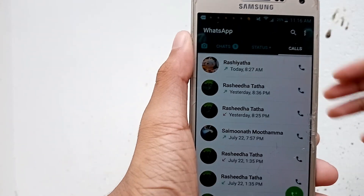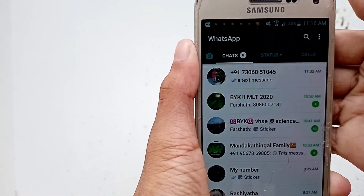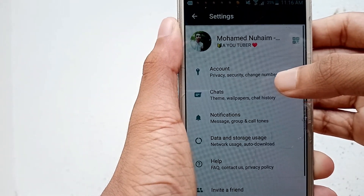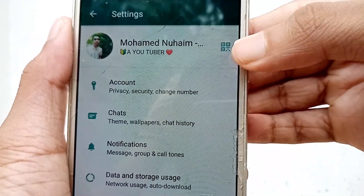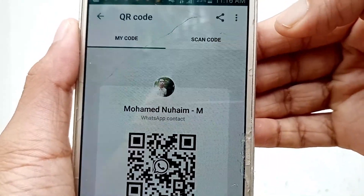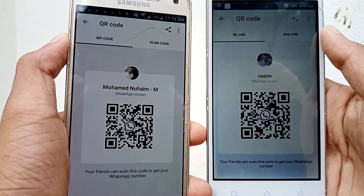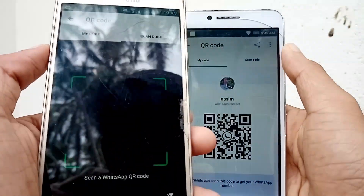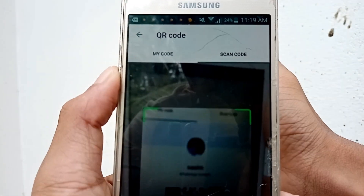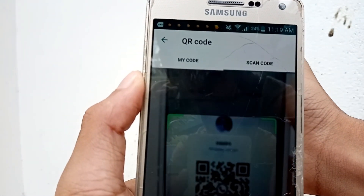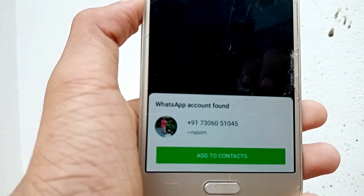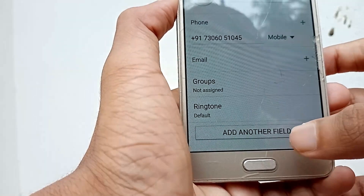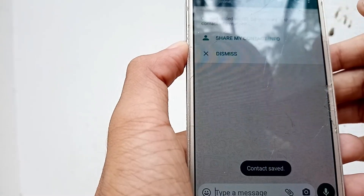If you want to find the 3.0 button, please click the channel. If you click on the profile page, click on the profile page and click on the QR code. If you want to scan your phone or my code, you can scan your QR code. You can automatically scan your phone.